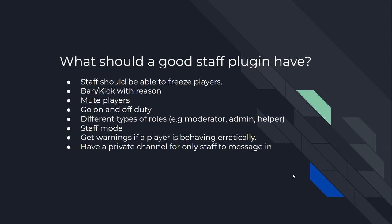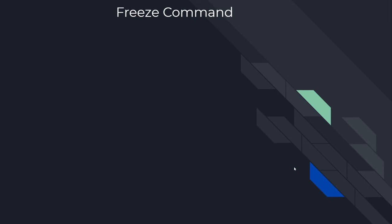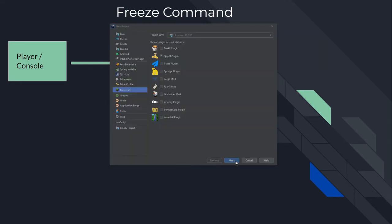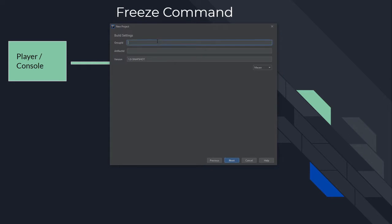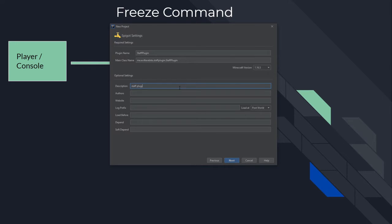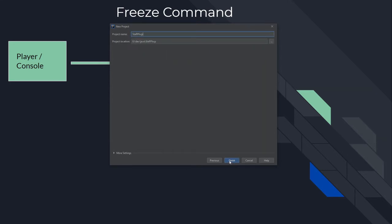For this episode we're just going to focus on the freeze command. The first thing we've got to do is implement CommandExecutor and Listener. We're going to create a normal Spigot plugin. The group ID is going to be me.evilterabyte and I'm going to name it Staff Plugin. The description will be 'Staff Plugin', author EvilTerabyte. And I'm going to name this Staff Plugin as well.